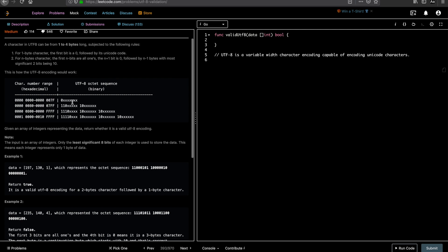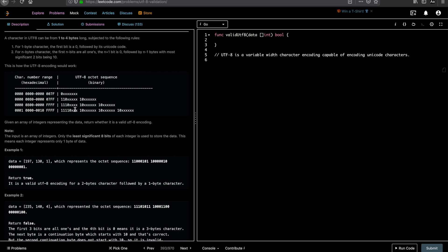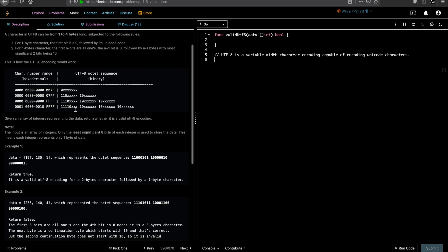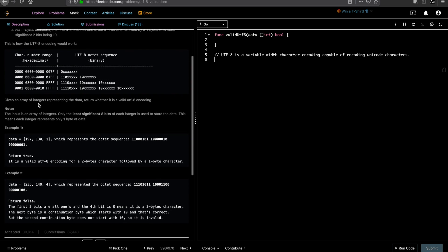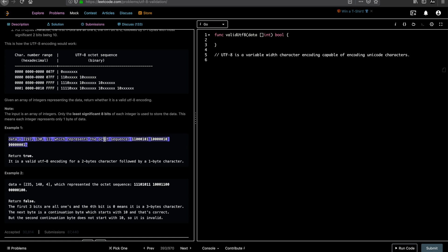I don't think you would necessarily have to look at how the UTF-8 encoding is displayed. Because if you look at the question, given an array of integers representing the data, whether it is a valid UTF-8 encoding. So our input is an array which is an integer array. So there is an example 197, 130 and 1 which represent the octet sequence of this binary sequence. So basically the octet sequence is the binary in 8.